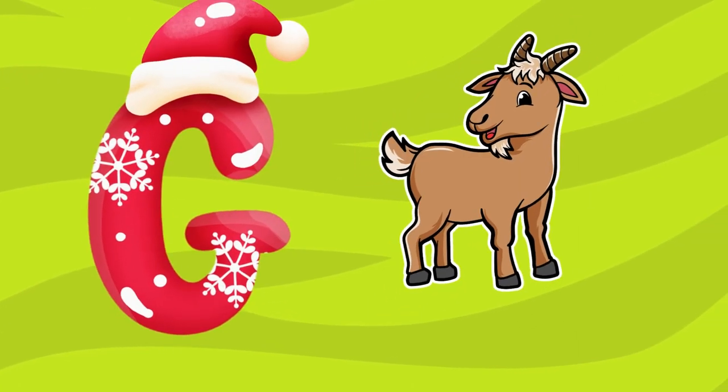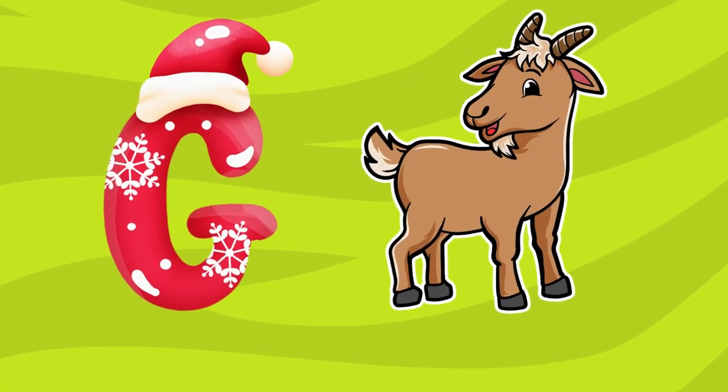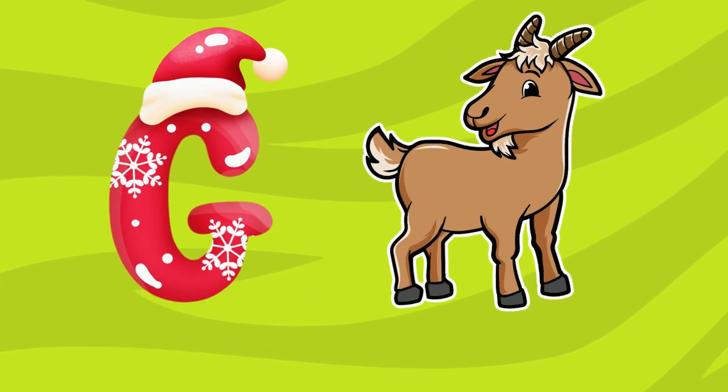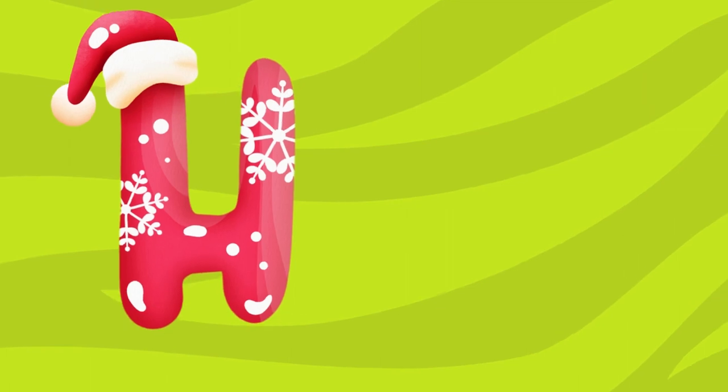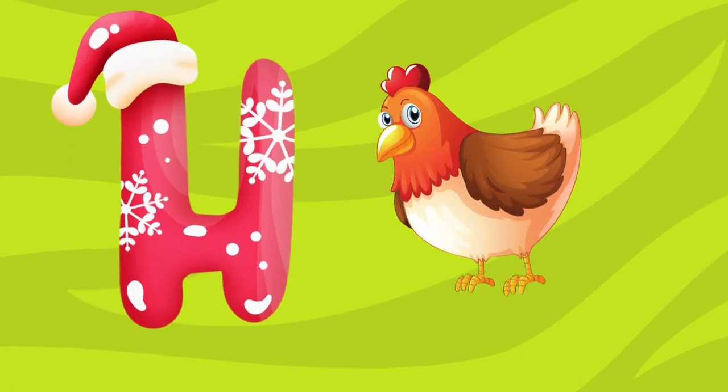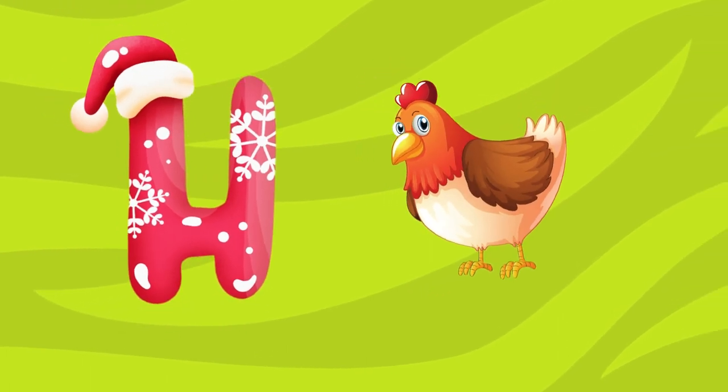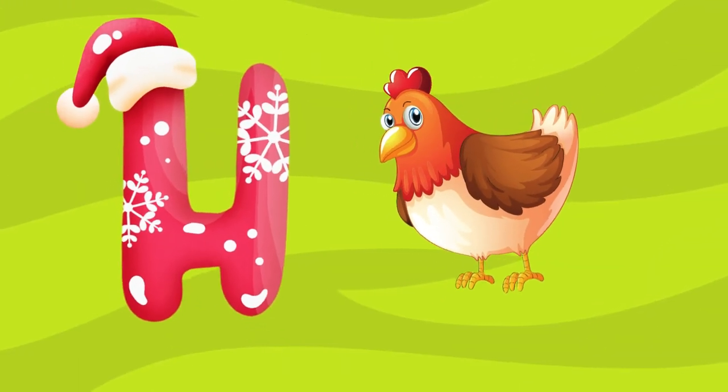G is for goat, g-g-goat. H is for hand, a-a-hand.